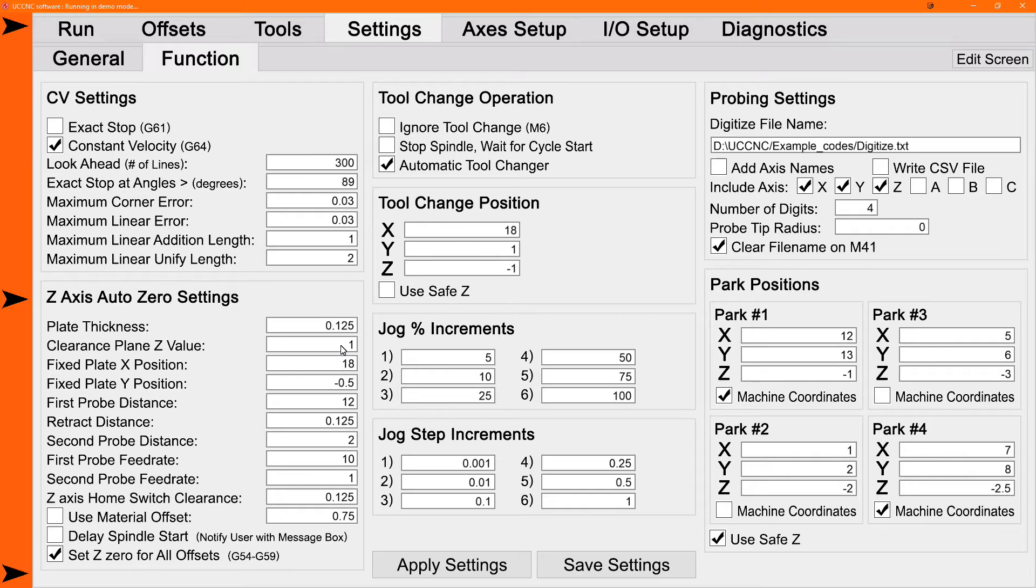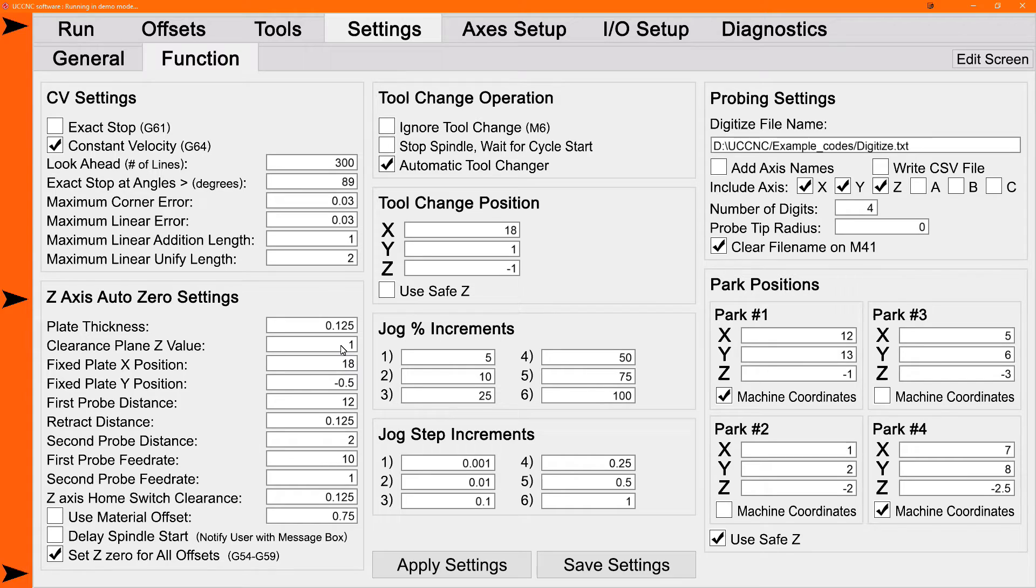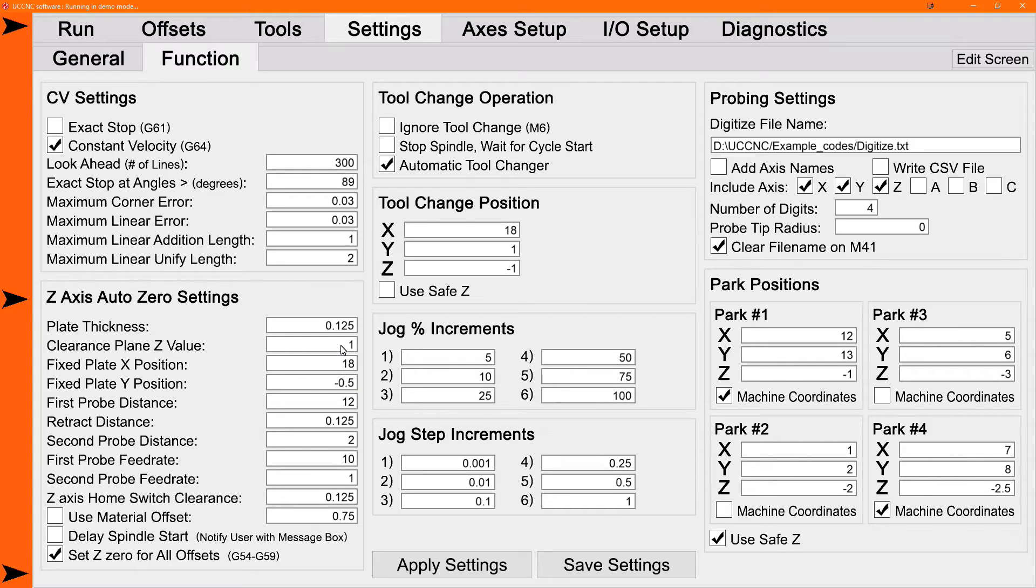Note that, remember, the plate thickness is what the Z zero is set to. So if your clearance plane is less than the plate thickness, the tool is going to move down into the plate. So make sure your clearance plane is at least more than the plate thickness.